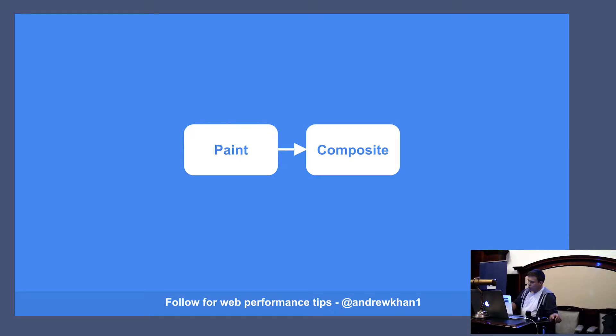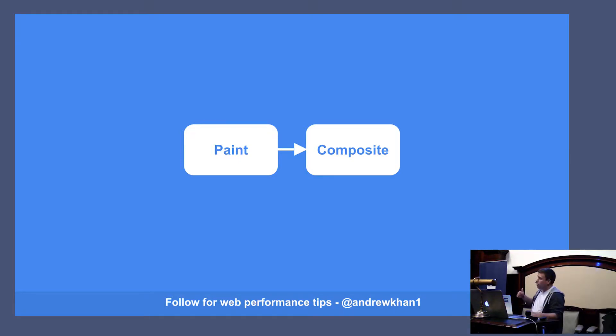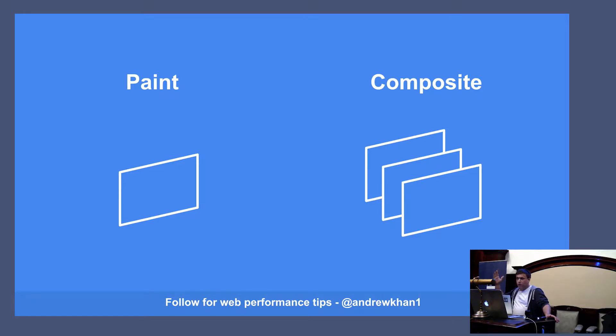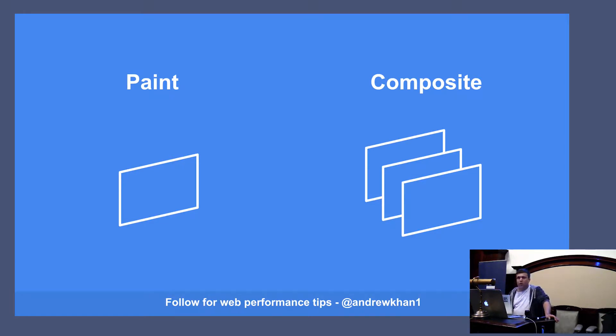The browser has a very similar concept and that's called composite layers. So, what happens is on your standard website you have one layer. And what it's going to do is paint. On page load it's going to paint the full website all at once.